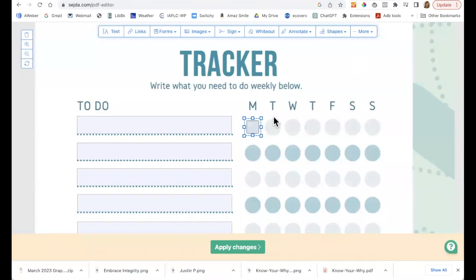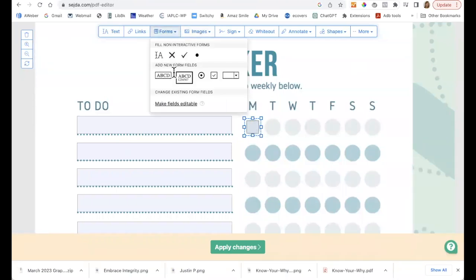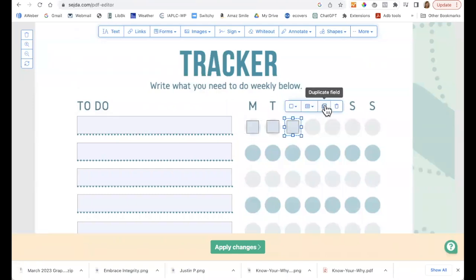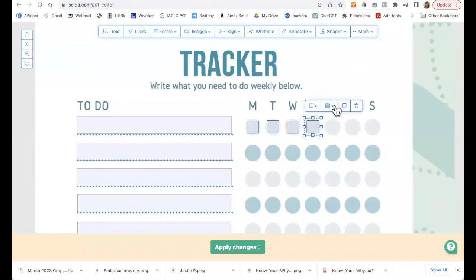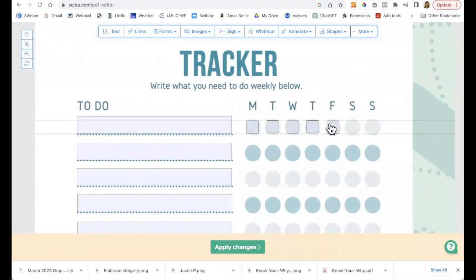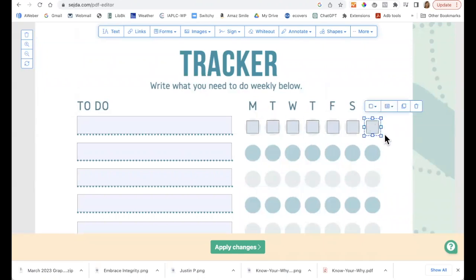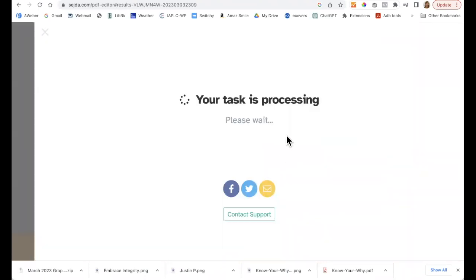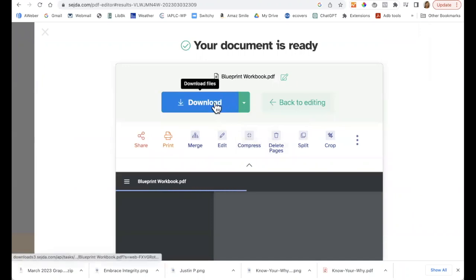Now, if you have circles like this, you can still use a checkbox — you just check this option and it'll give you a box. You can line them up using the guide lines that come up when you get it right. Unfortunately, you can't duplicate more than one at a time, so you've got to do all these individually. But when you're done, click Apply Changes and then you'll be able to download it.